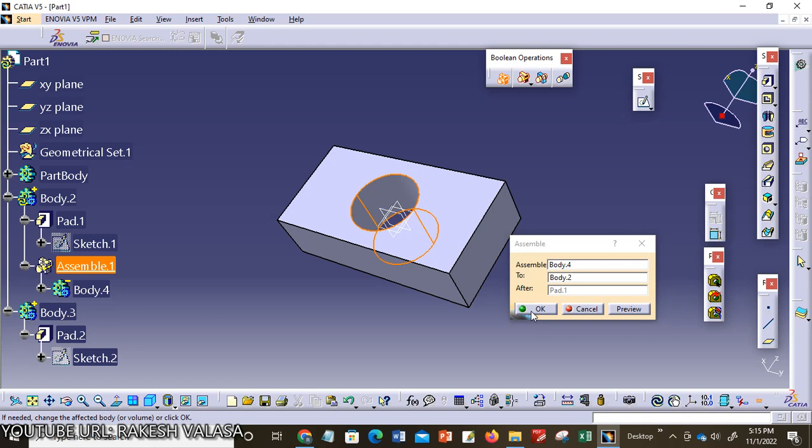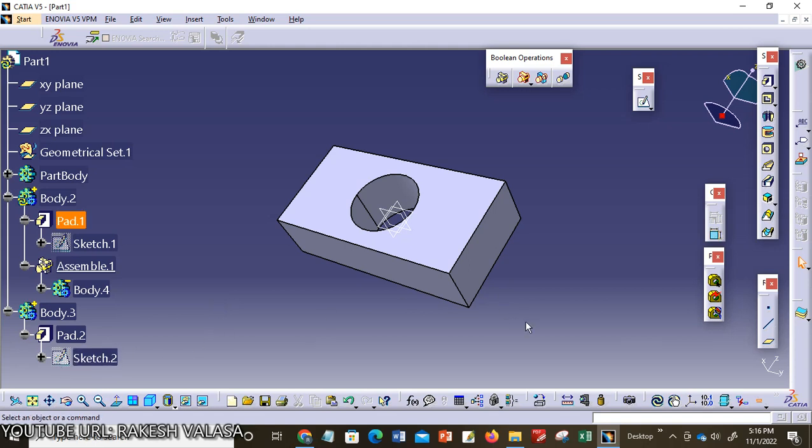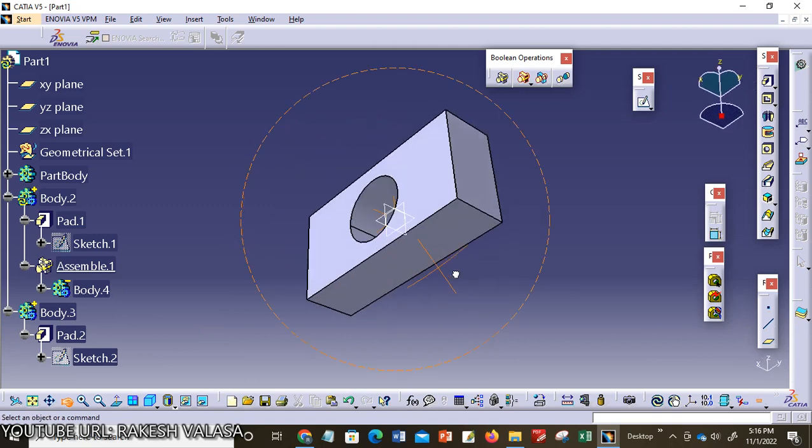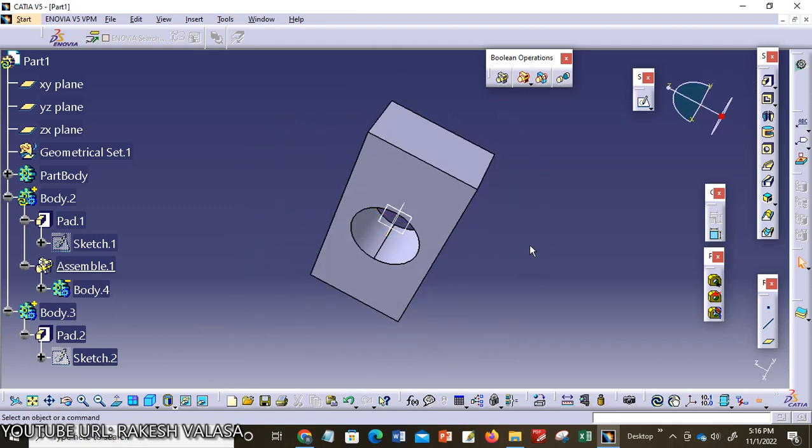Then click OK. You can observe here, in the first step when you are choosing assembly Body 2 and Body 3, Body 2 and Body 3 are combined. When you are choosing Body 2 and Body 4, the material is removed because the cylinder is constructed with pocket tool. That's why that portion is removed from Body 2. This is the resultant part body in CATIA V5. This is the resultant assembled body constructed by using boolean operation.